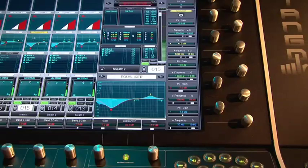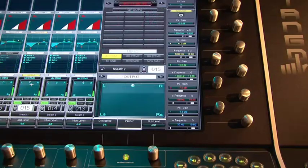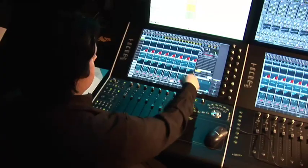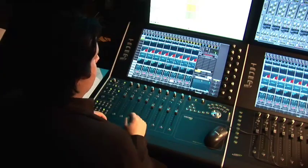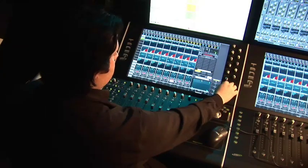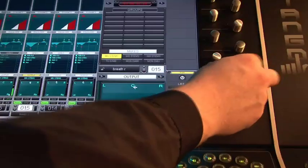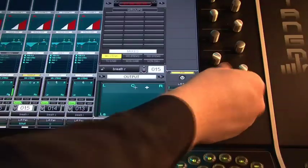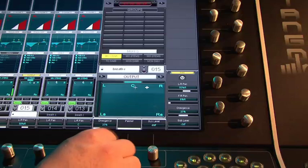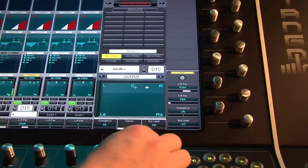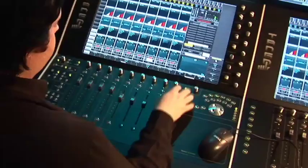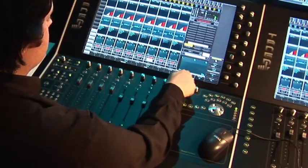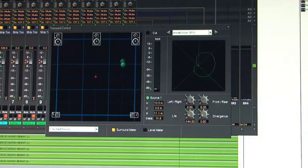If you would like to pan, just press the panner. Now it comes up on the active control area. I have different pan controls on the encoders: front and rear, left and right, divergence, and sub-level. I can also surround pan using my finger on the touch screen.